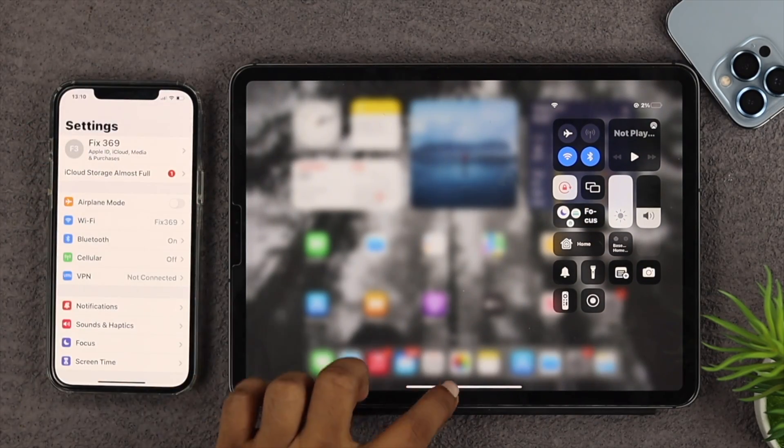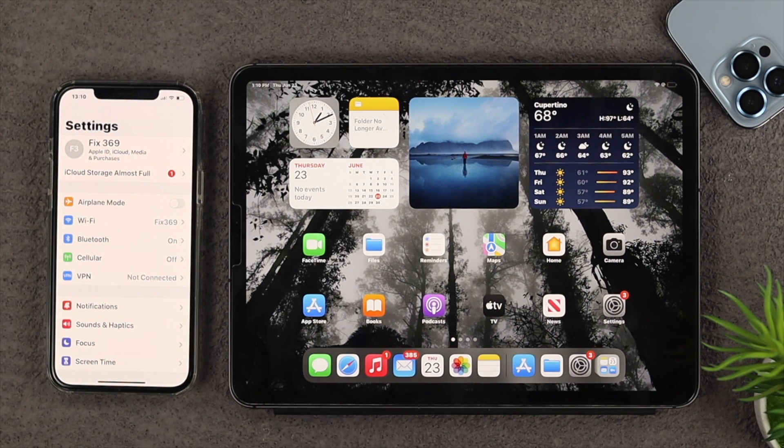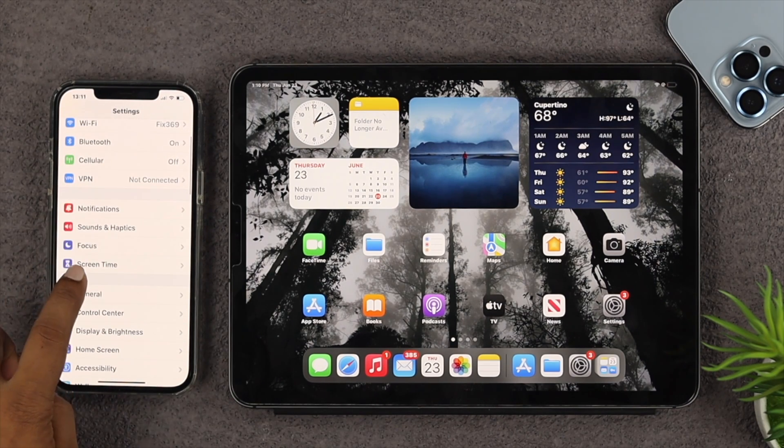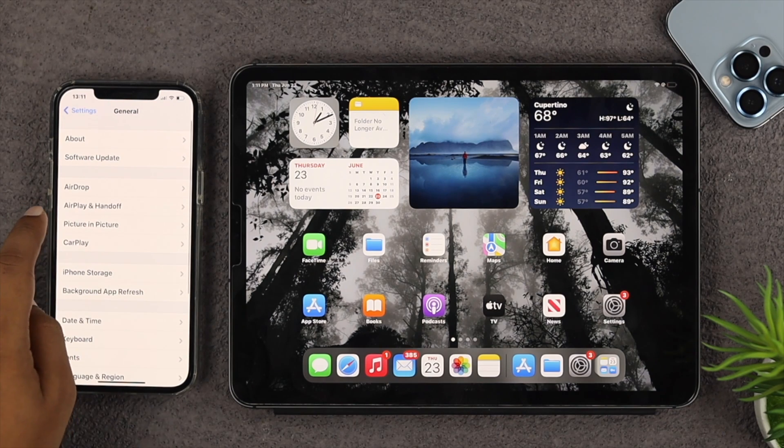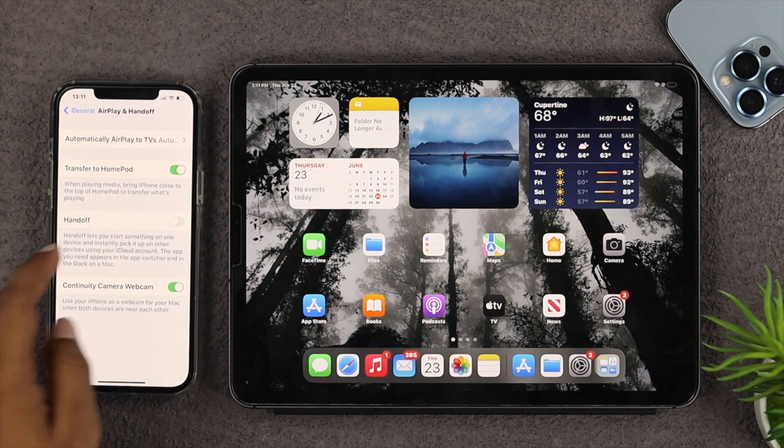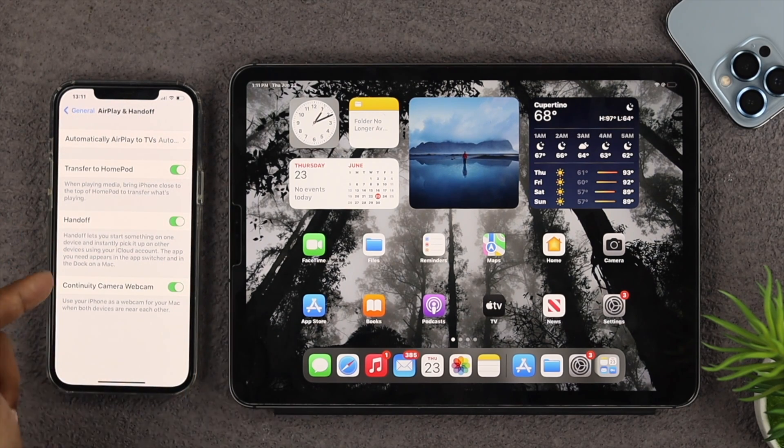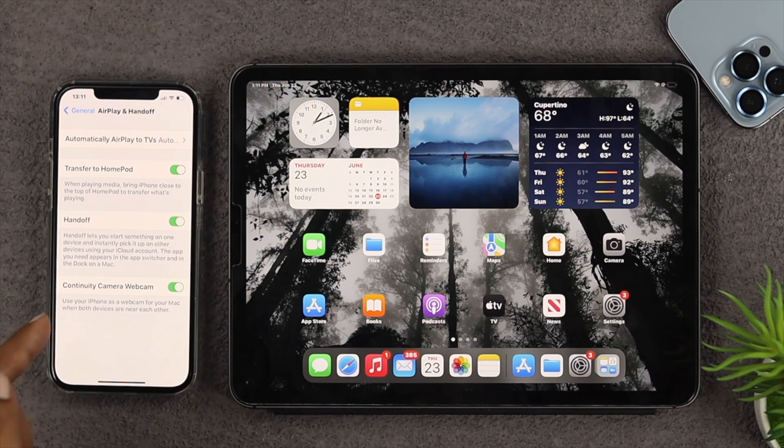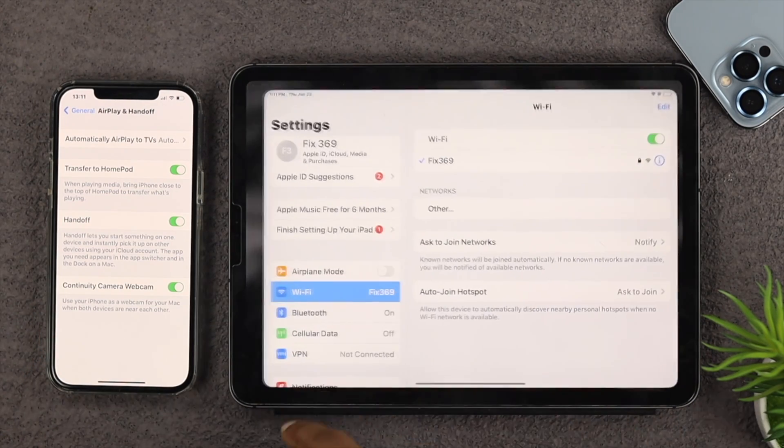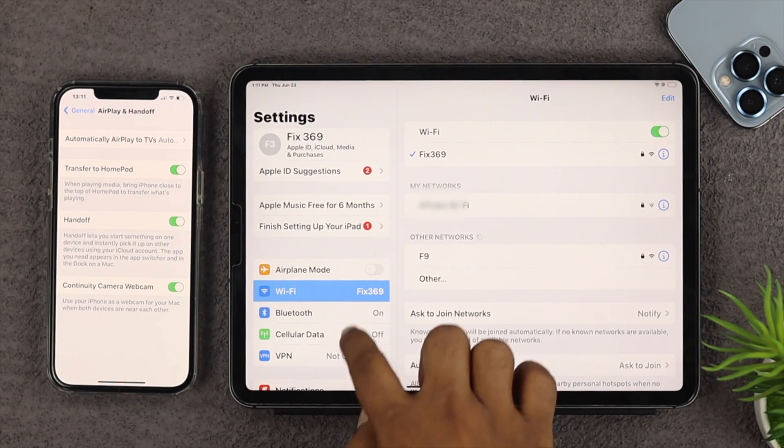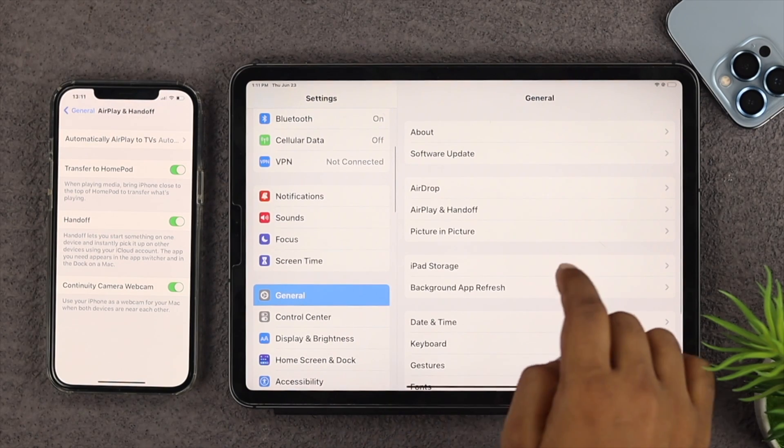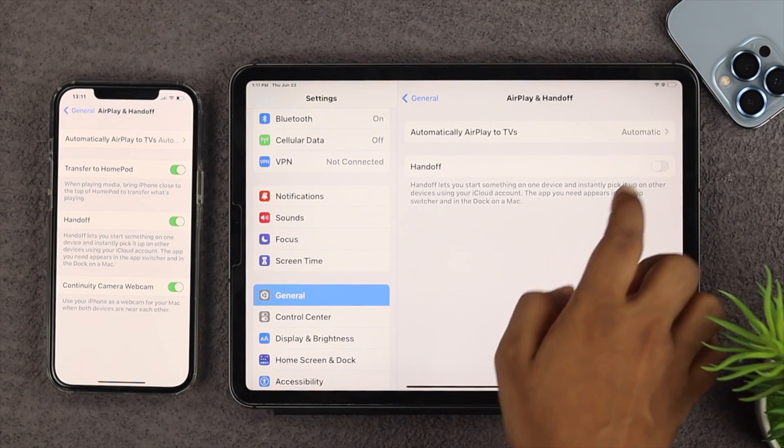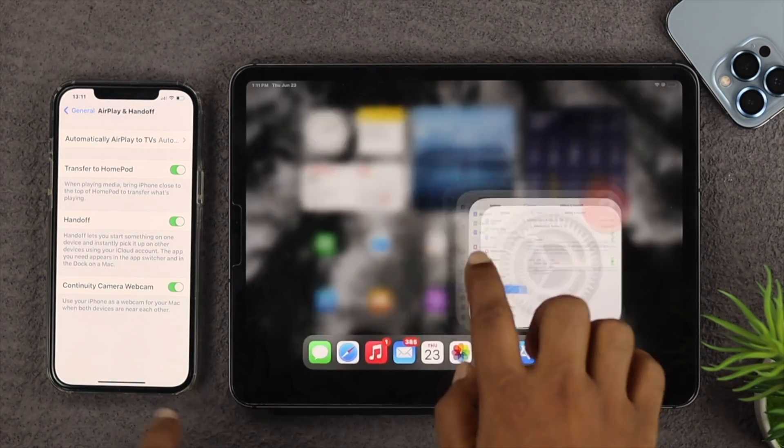Once you've done this, the next very important thing you have to do is open up your settings on your iPhone, then tap on General and tap on the AirPlay and Handoff features. Make sure to enable these features on your iPhone. At the same time, you want to do exactly the same thing on your iPad as well. Scroll down to General, tap on AirPlay and Handoff, and enable these features.